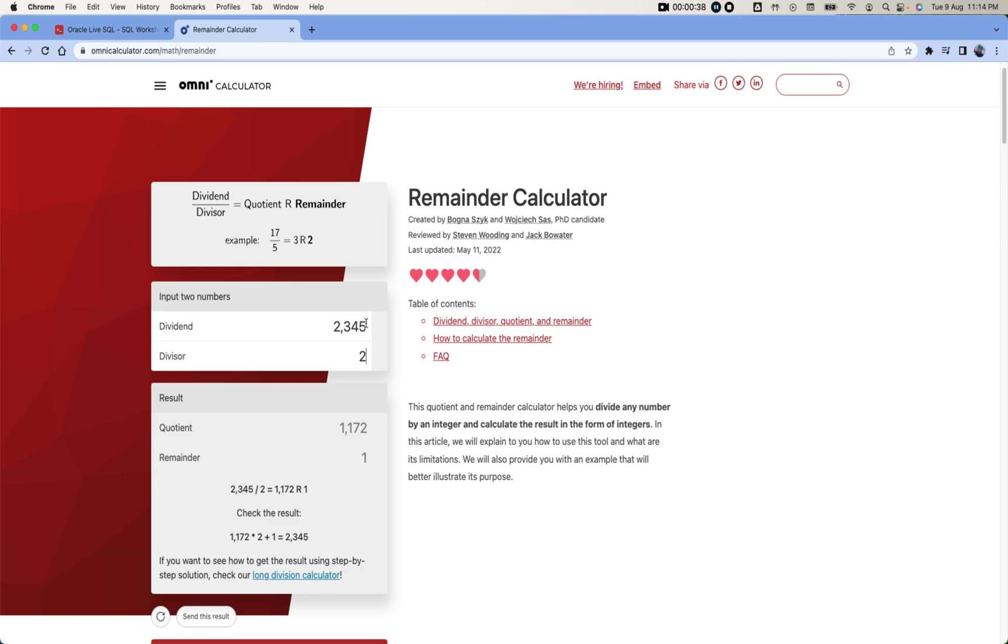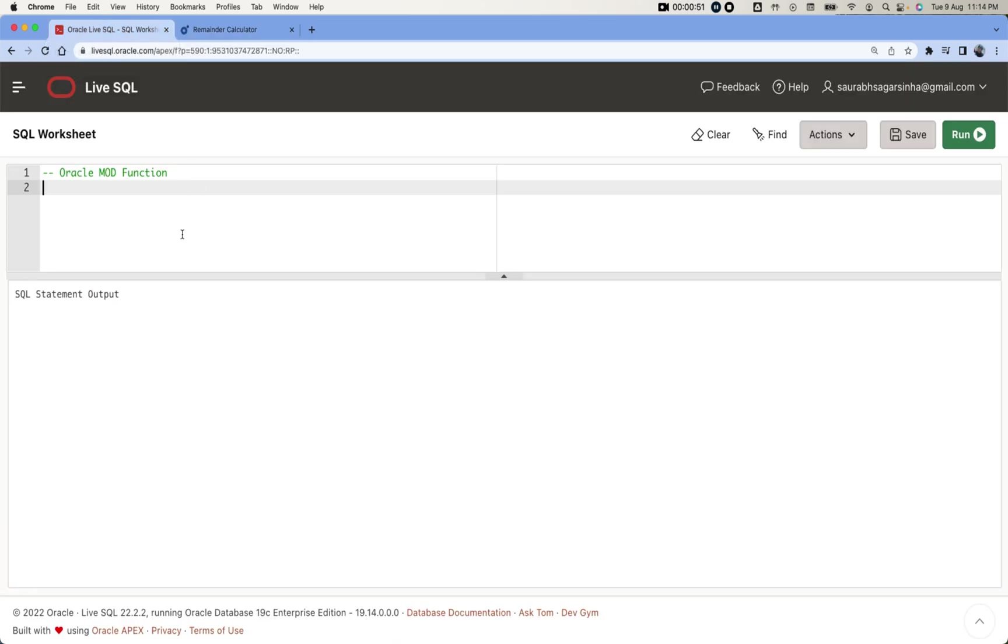The remainder what we are getting over here is 1. Let's say if we take any even number like 2346, then we will be getting remainder 0. So finding this remainder, we can find using MOD function in Oracle actually.